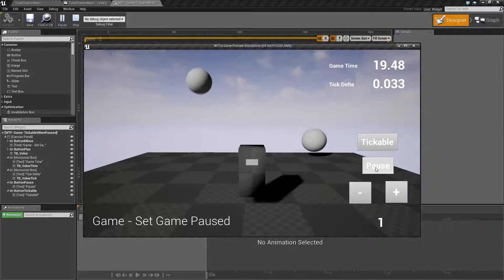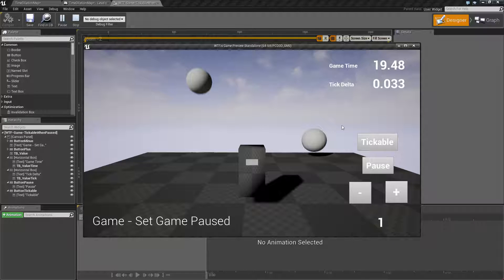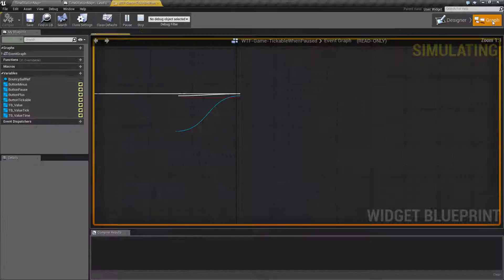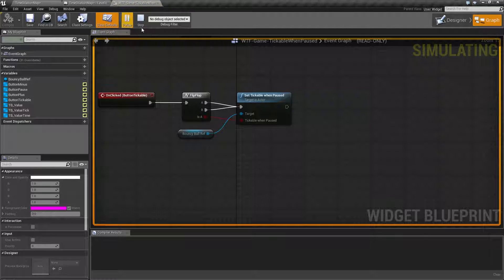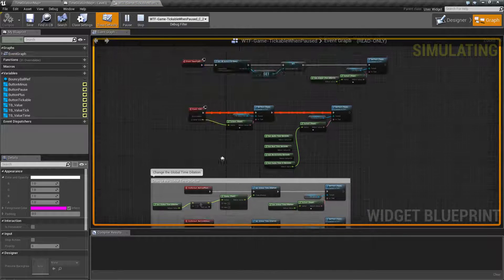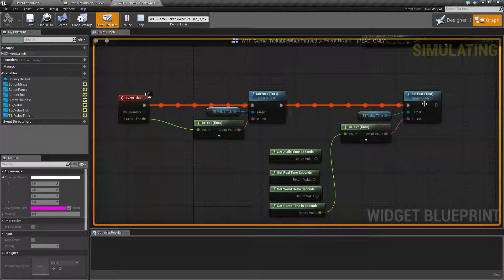If I hit pause, we're going to find our physics object pauses, my player can't move, and then my timeline pauses. My game time itself pauses, but my tick delta, if you watch it carefully, is actually still moving. If we were to open up this blueprint and we were to go to debug it and we looked at the debug itself, you'll find our tick is still running.